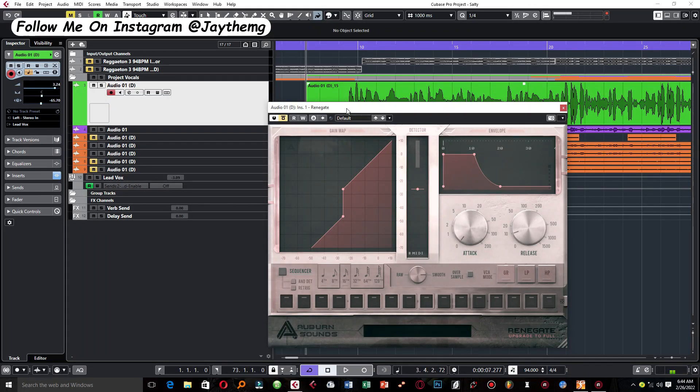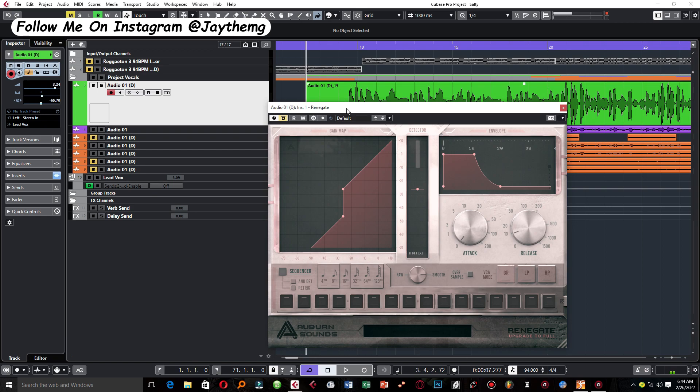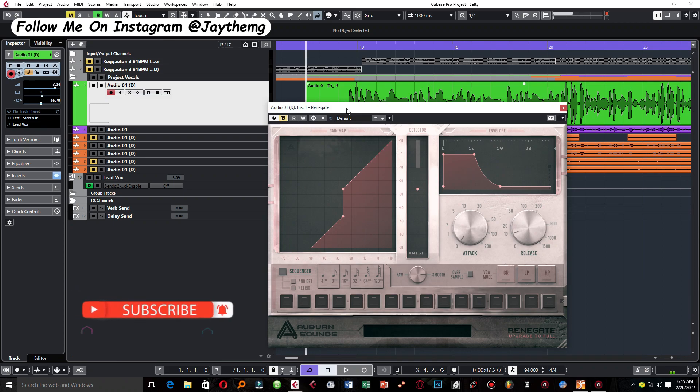In today's video I'm going to be showing you this free noise gate plugin by Urban Sounds. Hi guys, welcome back to the channel. If you're new to this channel, my name is Jay. I make music production tutorials on YouTube in Cubase and FL Studio. Make sure you subscribe and click that post notification bell so that you get notified every time I upload a brand new video.